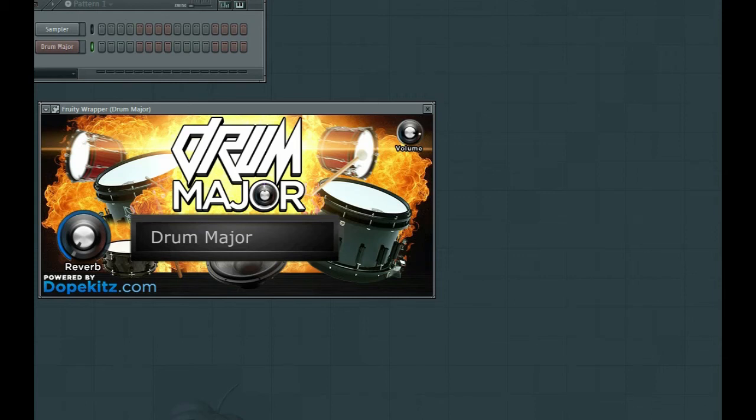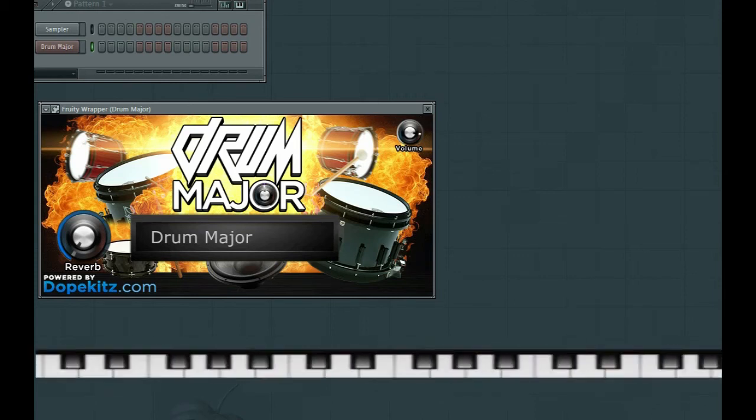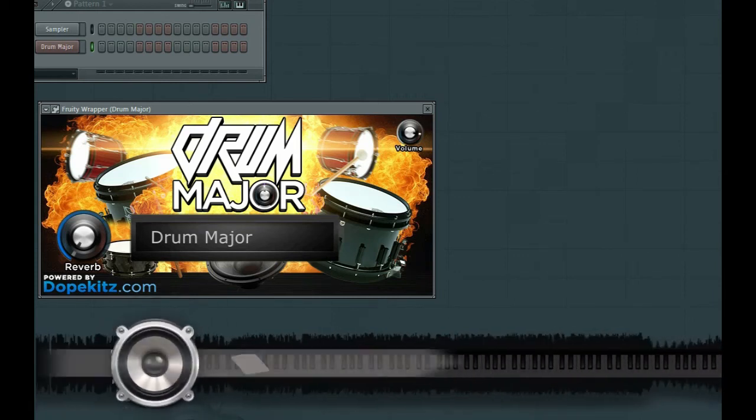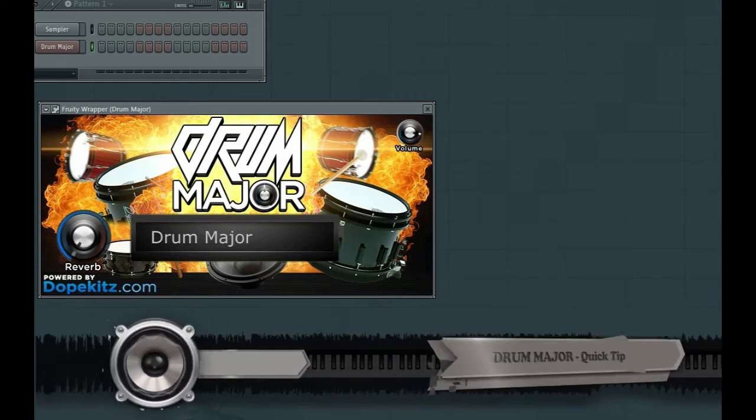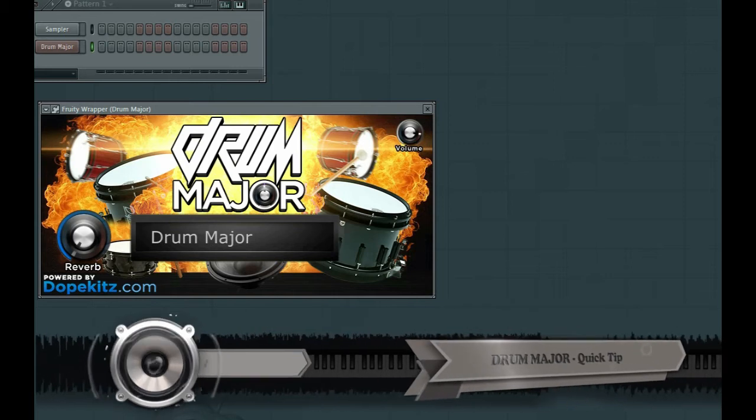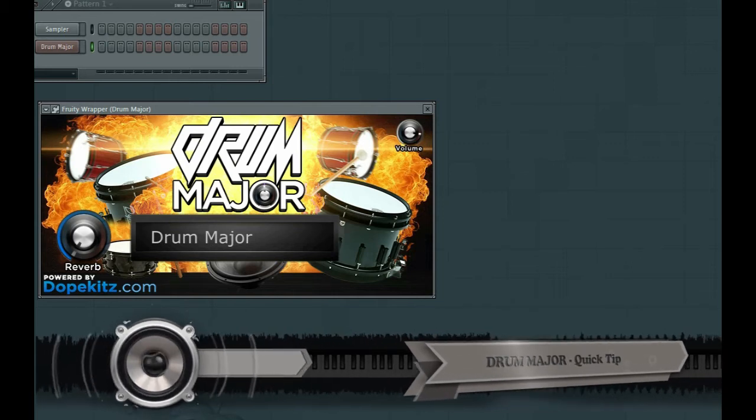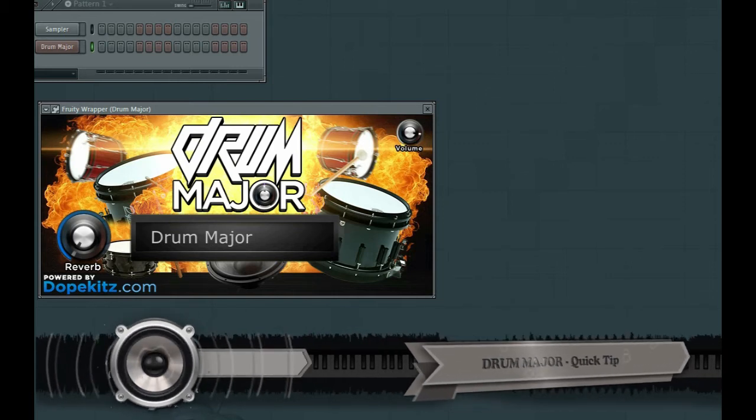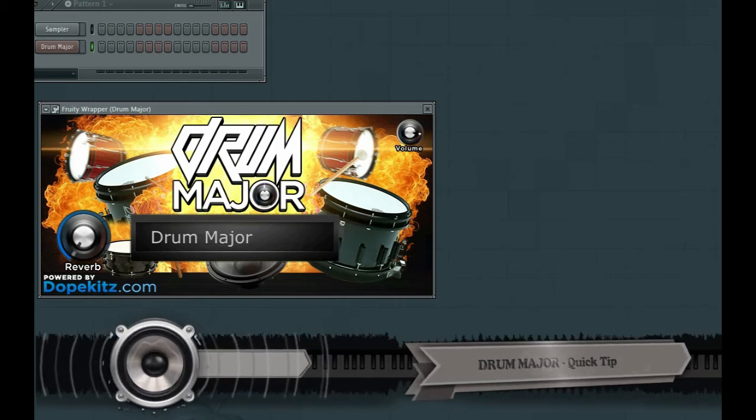All right, thanks for tuning in. Quick Easter Egg tutorial here in Drum Major from Dope Kits, the VST Drumline plugin.